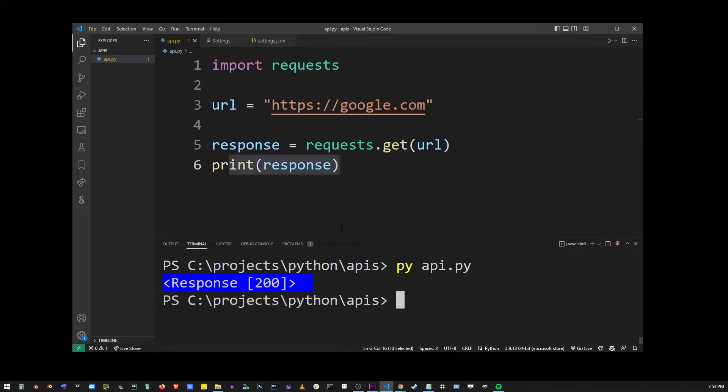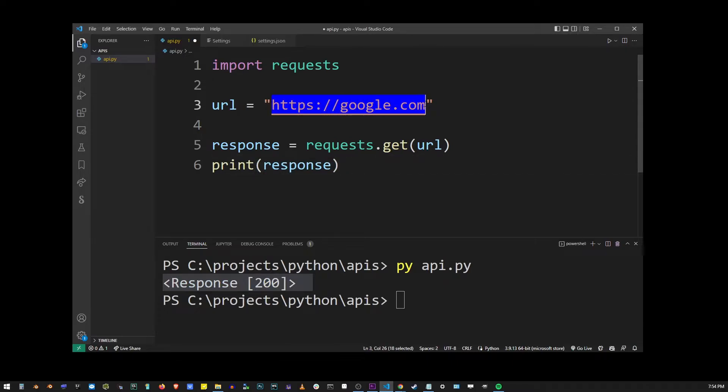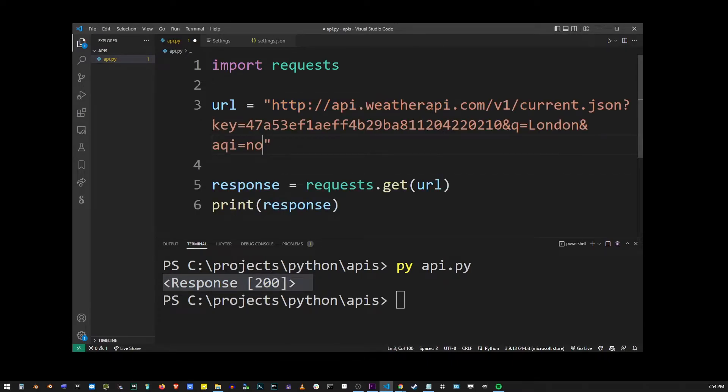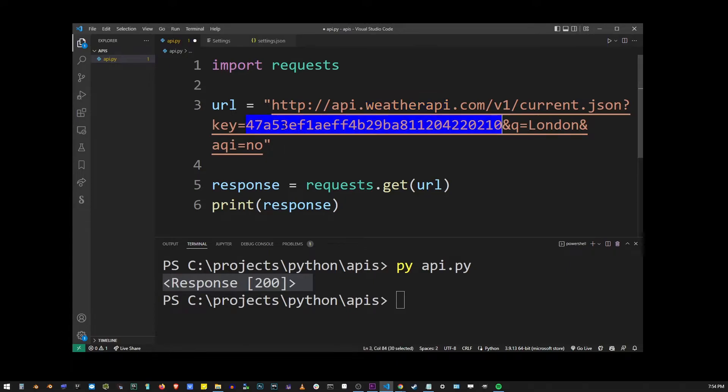Now, the content on Google is not very useful. So what I'm going to do is I'm going to use a weather API URL. So I'm going to replace this URL with weatherapi.com with my key. And for the query, we're going to use London.